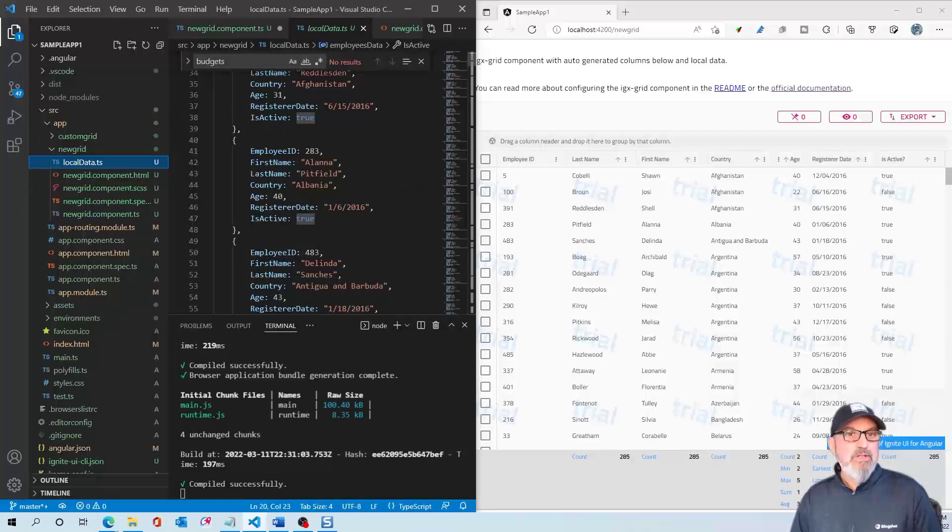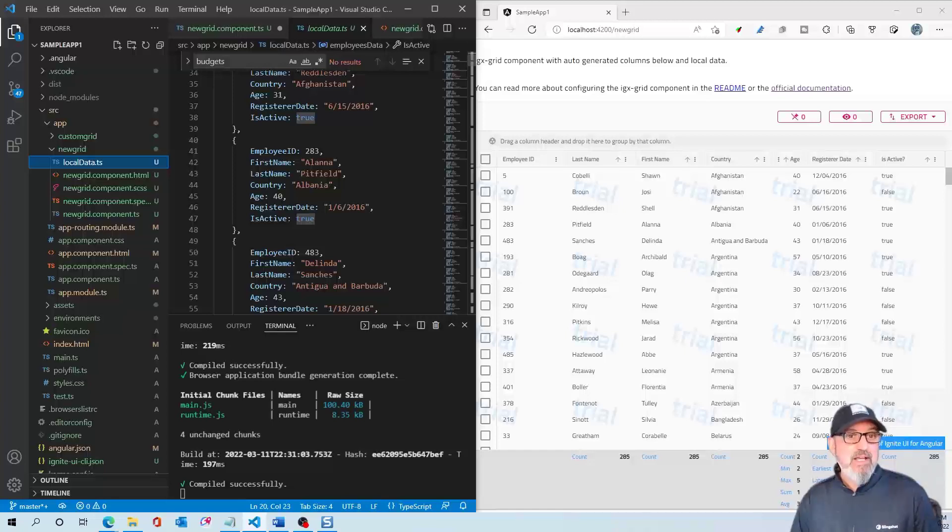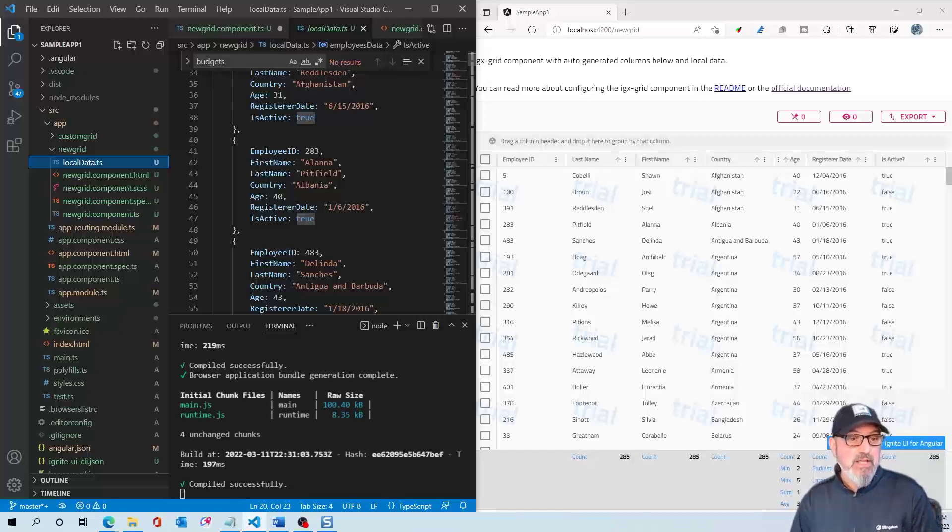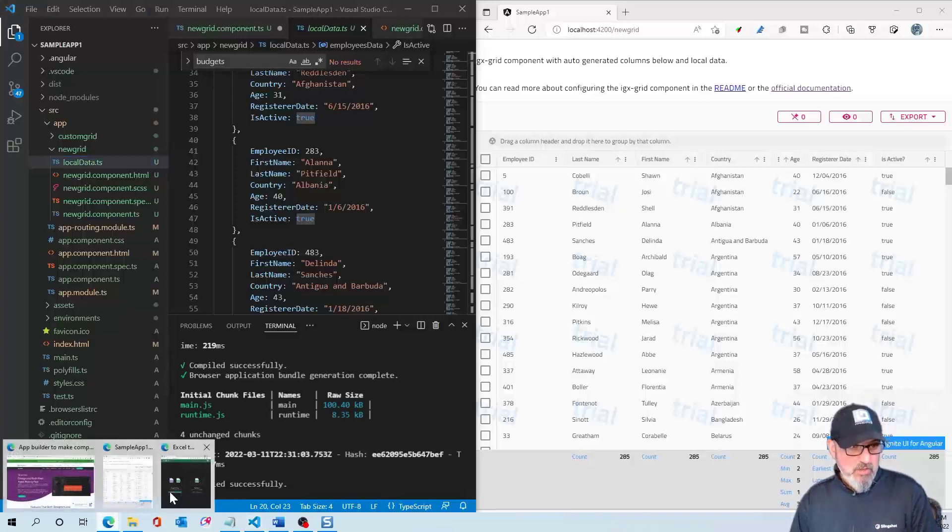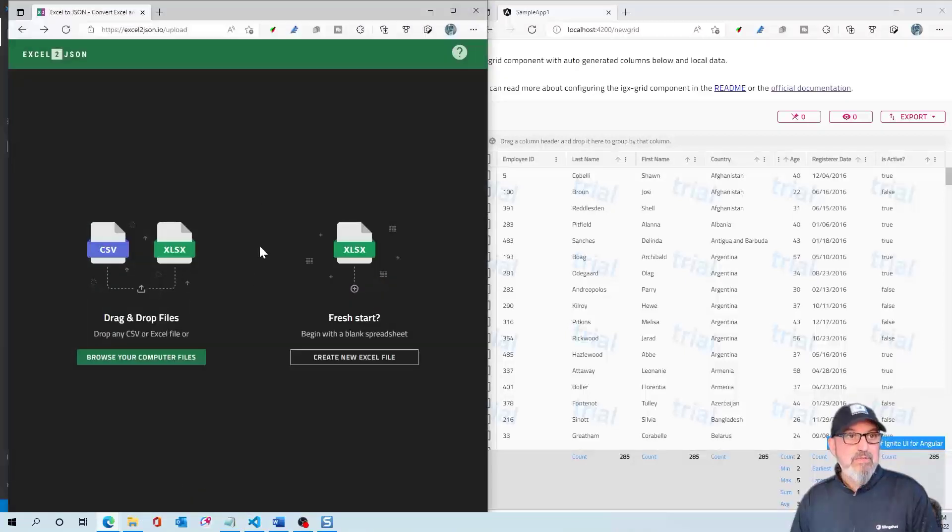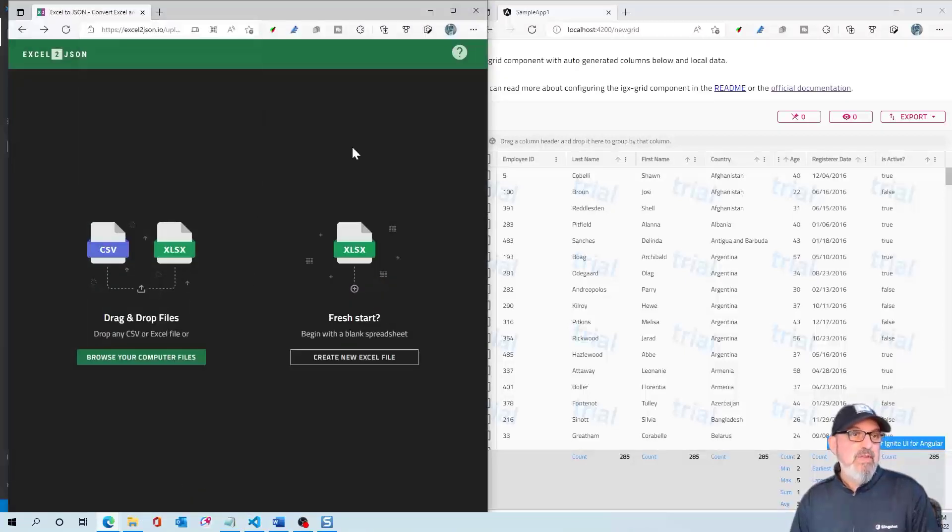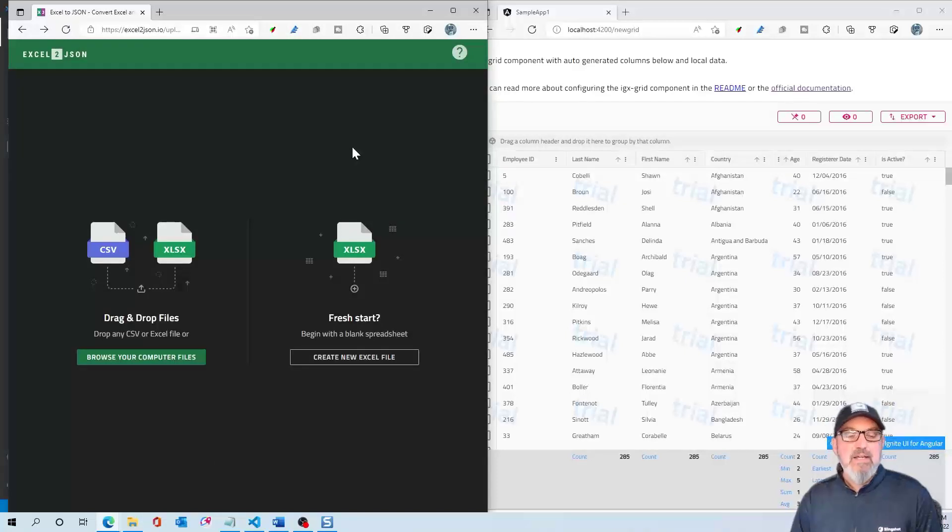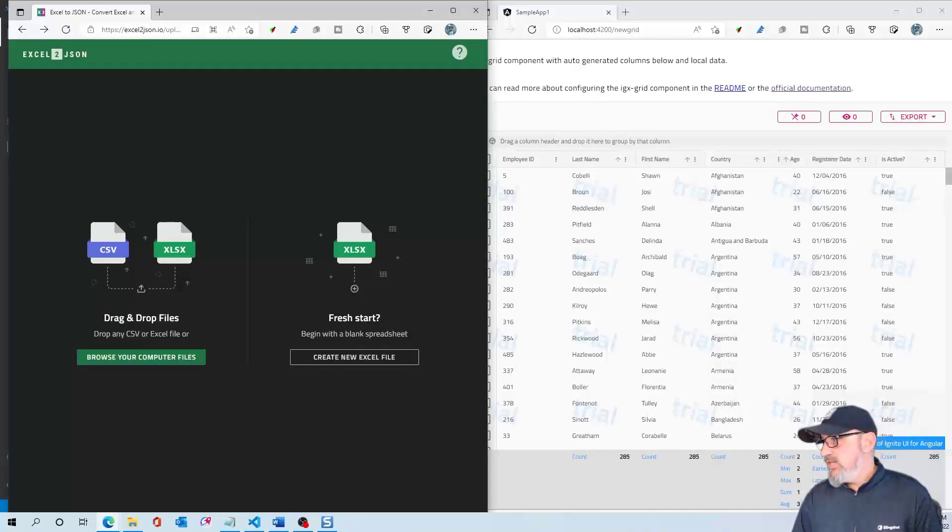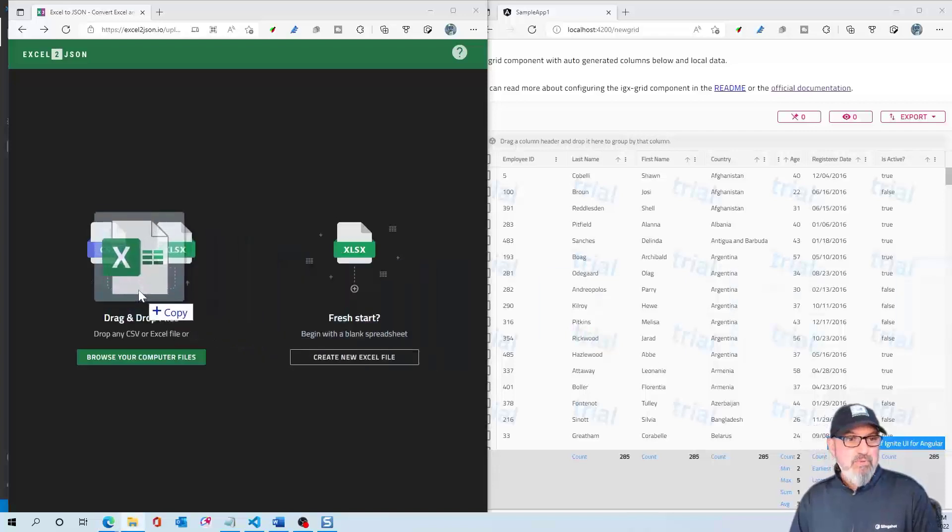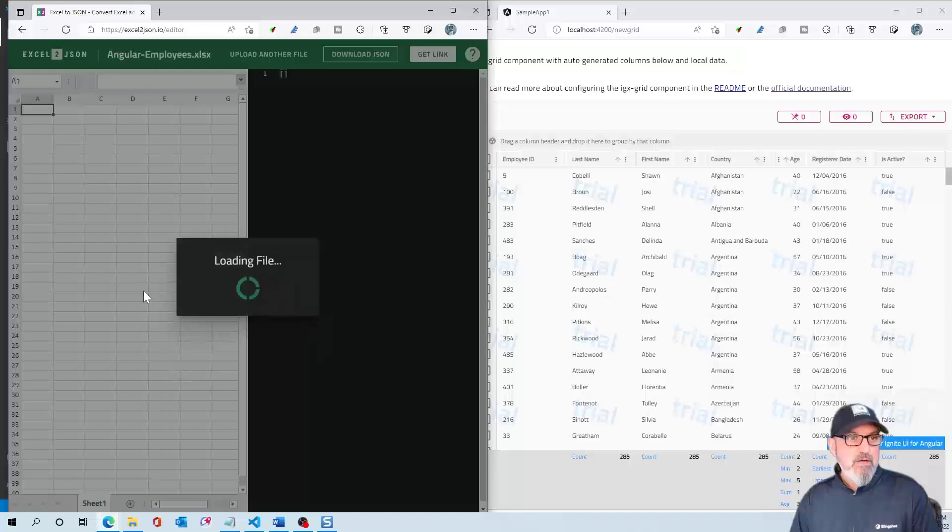The way we're going to do that is use an online tool called Excel2JSON.io, which will create a remote JSON object for us that we can pull in using the HTTP client. Let me open up Excel2JSON.io. If you've never used this before, it's super easy. You can take any Excel file and create a JSON object. Let me grab my Excel file, Angular employees, and drag it right here.